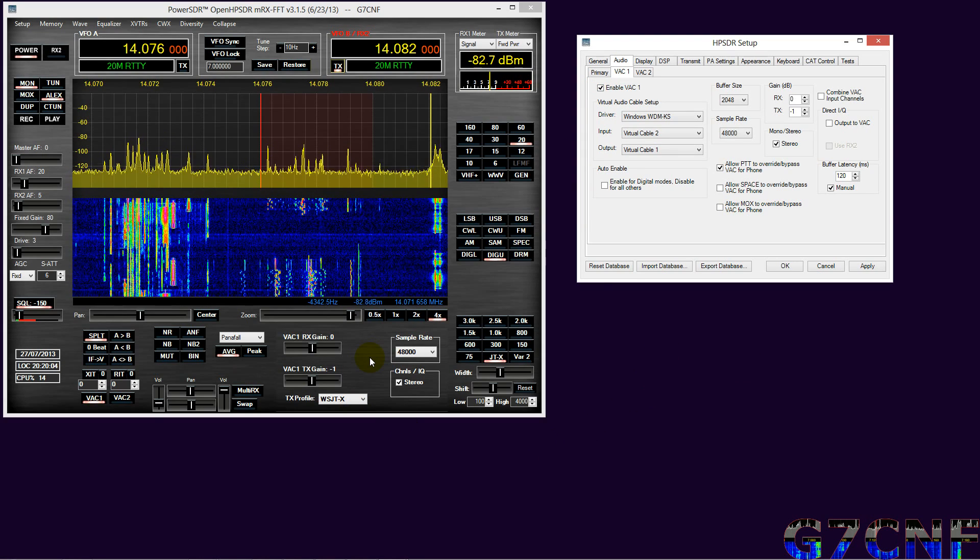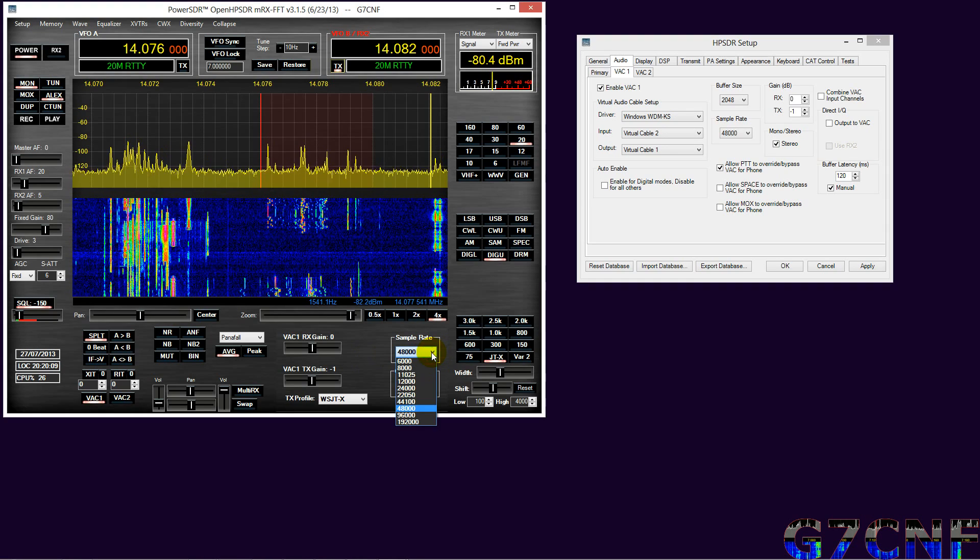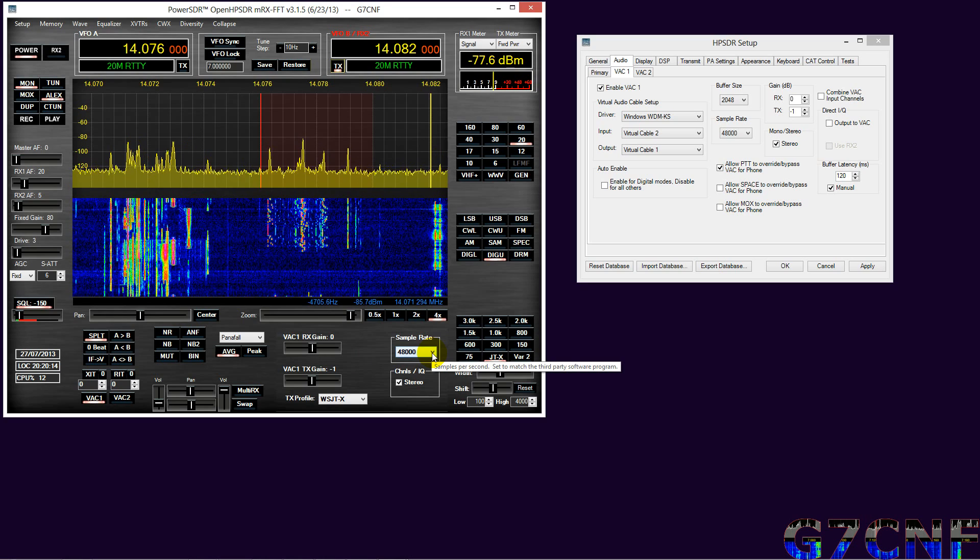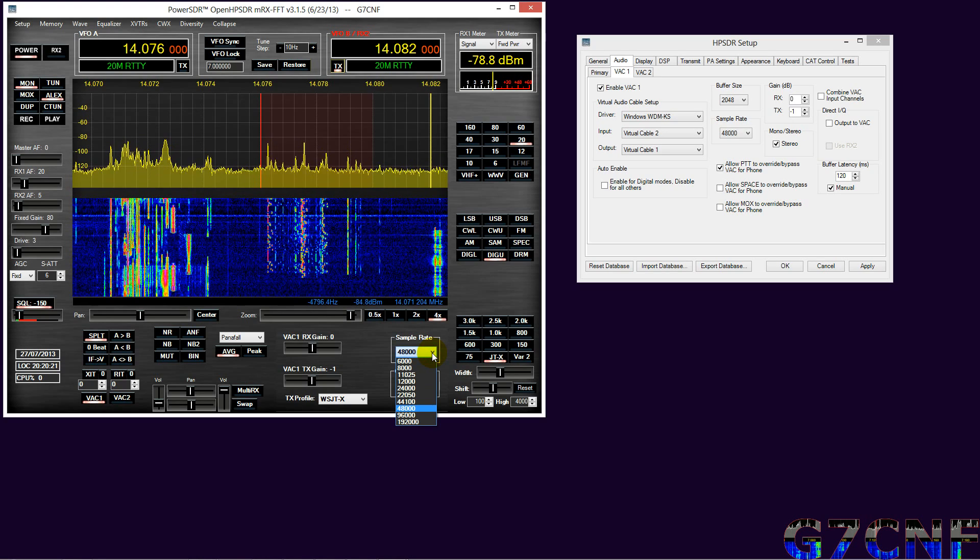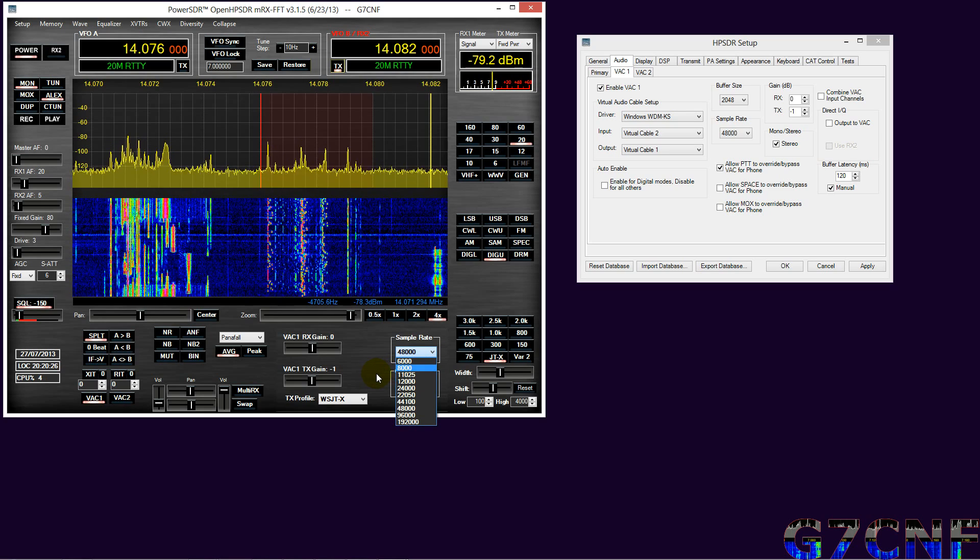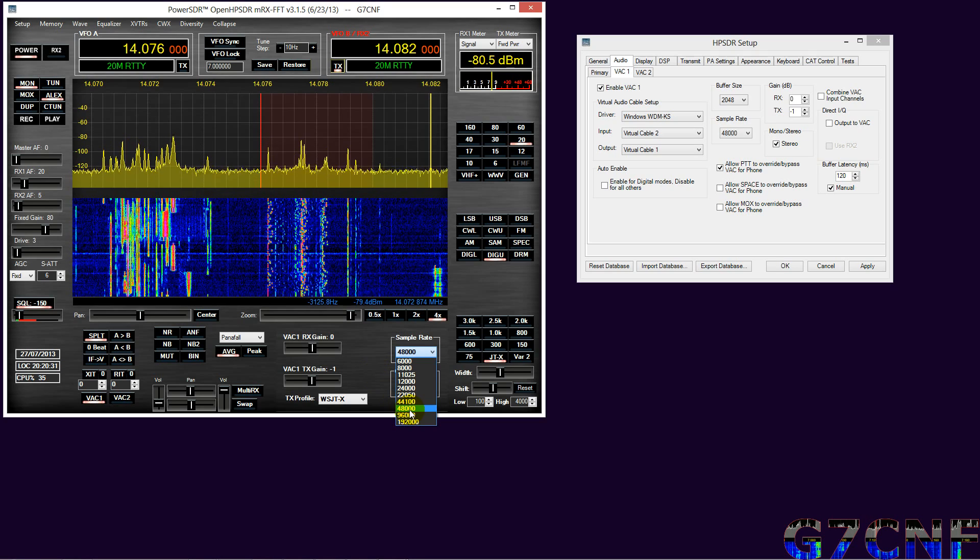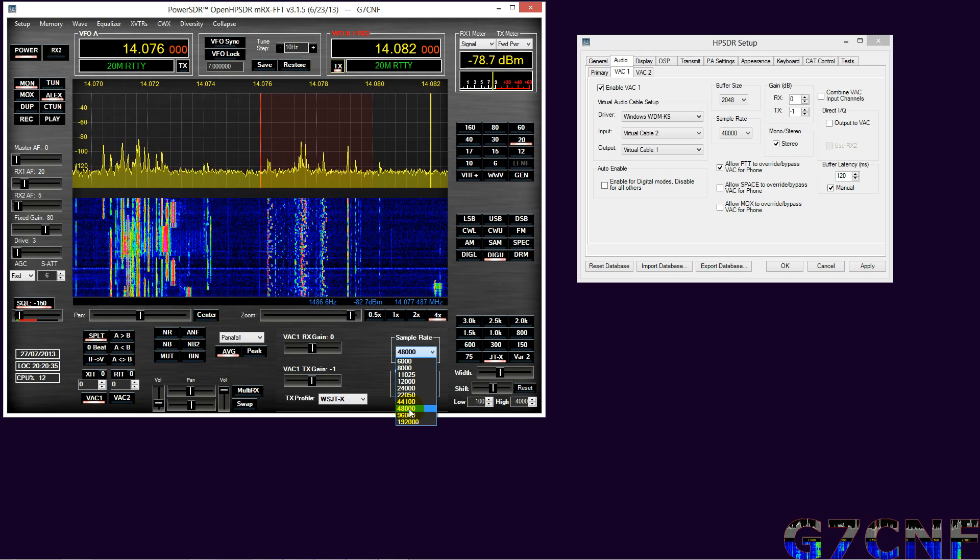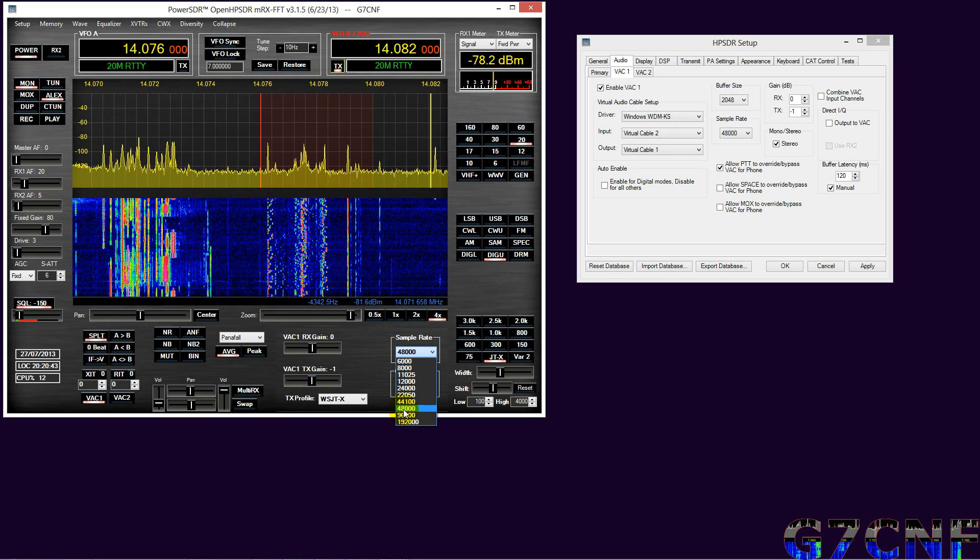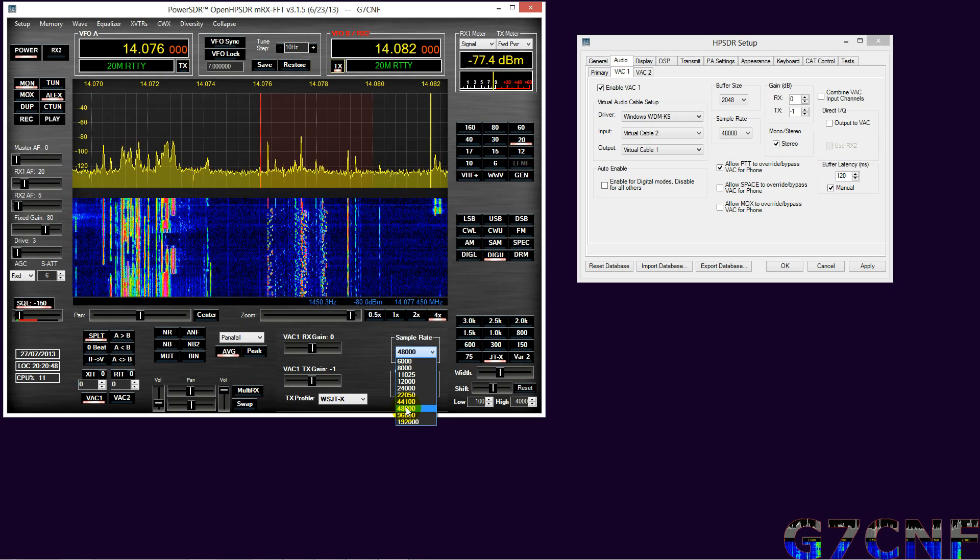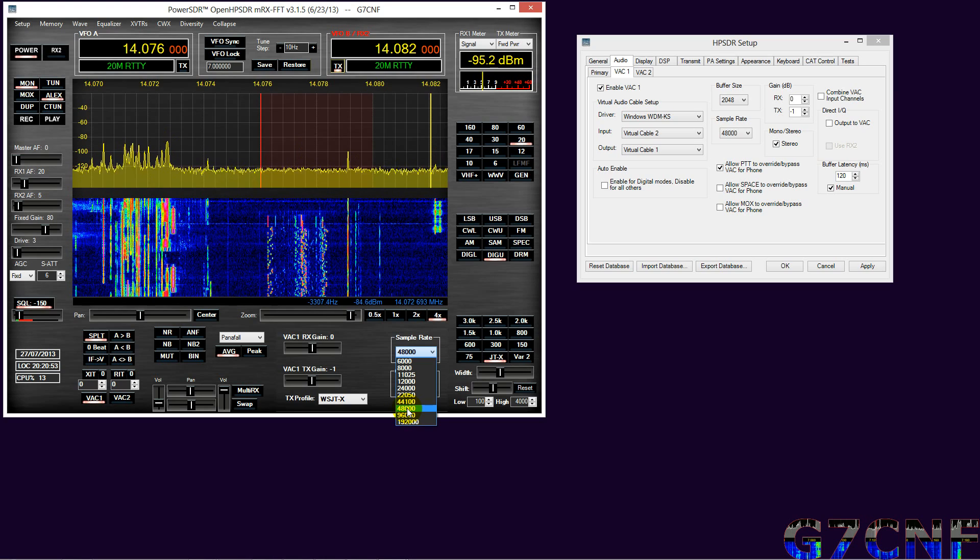The other thing that we need to pay attention to is this sample rate here in PowerSDR. This is not the sample rate for the radio, this is the sample rate for the soundcard of VAC. We ideally want to set this sample rate appropriately for the soundcard program that you're using, because what we don't want to do is have our sample rate divided in unequal chunks which will result in aliasing, which we want to avoid if at all possible.